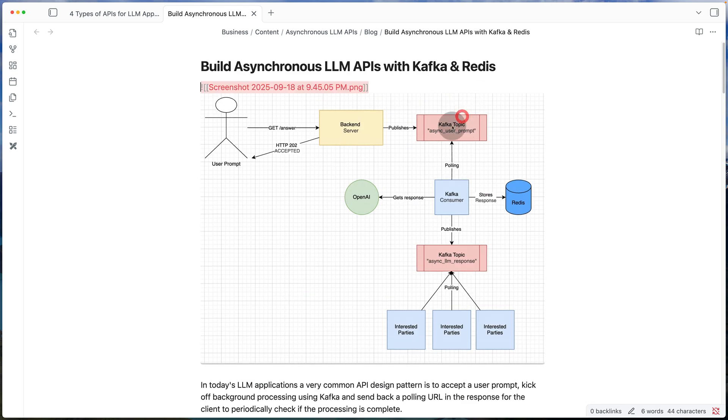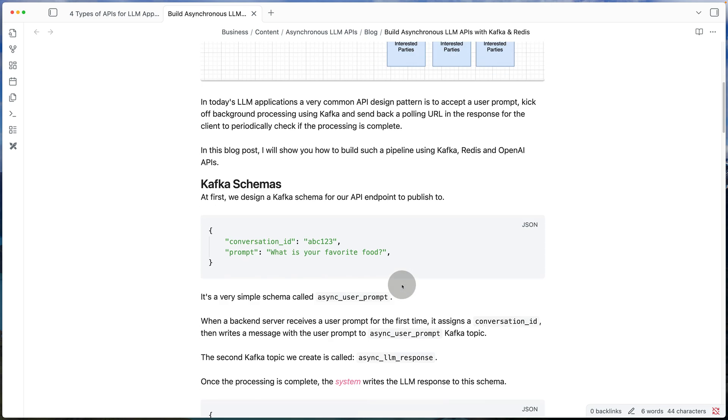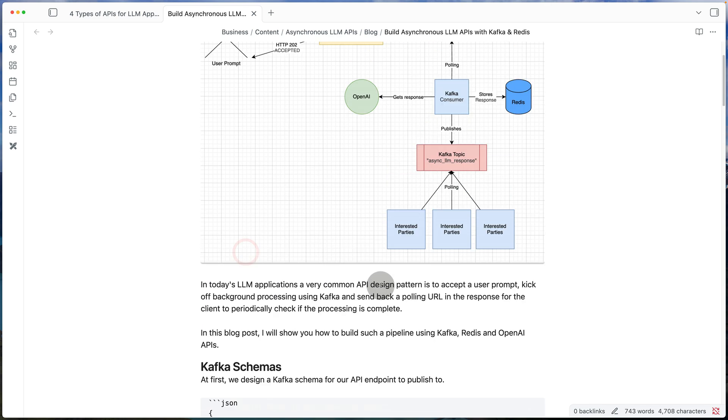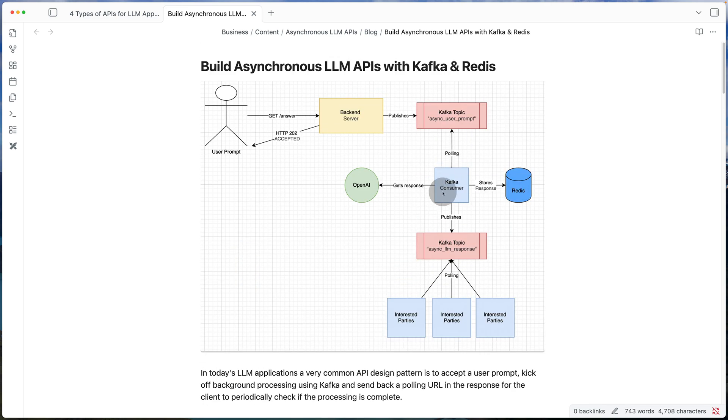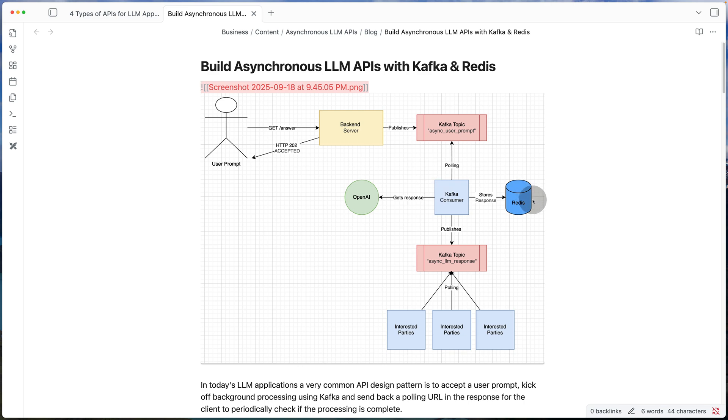Now, once the message goes to Kafka, we of course have a Kafka consumer that is configured to process any new message coming to this topic. So the moment it gets the message, it already knows the conversation ID and the prompt. It forwards the prompt to OpenAI, waits for a response, and then once ready, it stores both the conversation ID and the response to Redis.